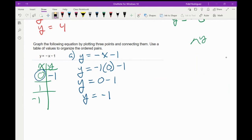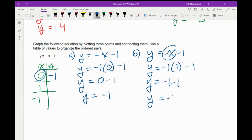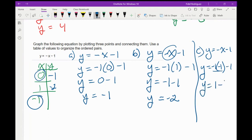Let me get rid of this mess. For part B, we're going to plug in a positive 1. I can think of this negative x as a negative 1 times x, which in this case is 1. Negative 1 times 1 is negative 1. Then another minus 1 gives me negative 2. For part C: y equals negative 1 times negative 1 minus 1. A negative and a negative is a positive 1, and 1 minus 1 is 0.